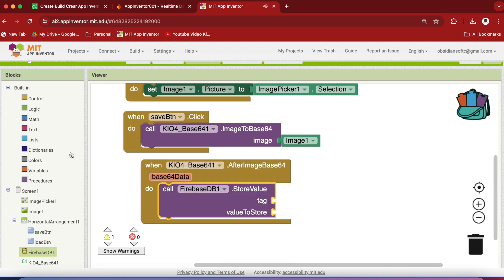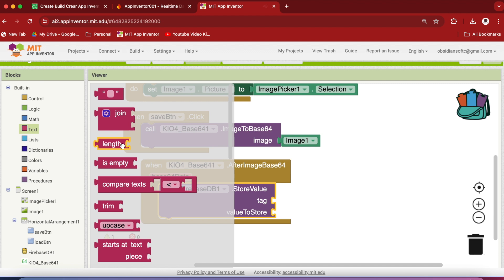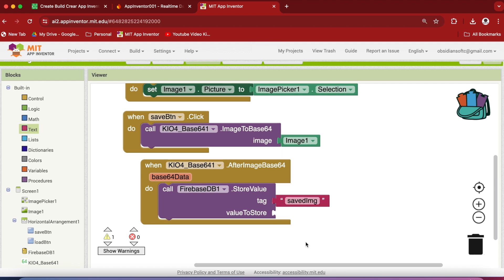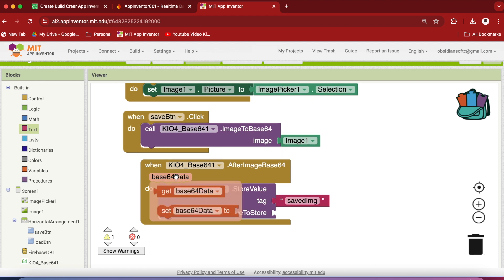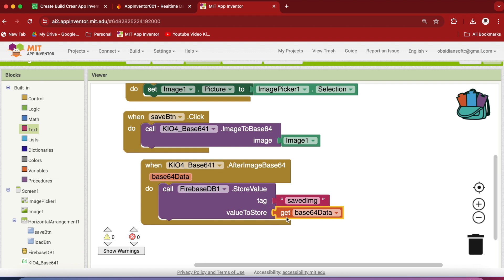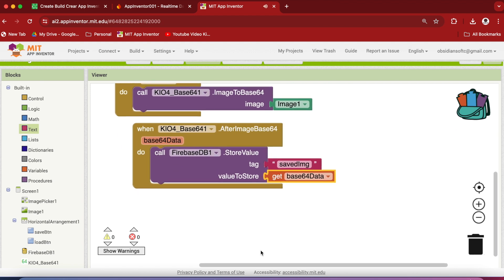So here, we are going to call our Firebase DB store value procedure. And what's the tag? The tag needs to be unique in your DB. Let's call it SaveIMG. And this is the encoded data that should be saved in the DB.